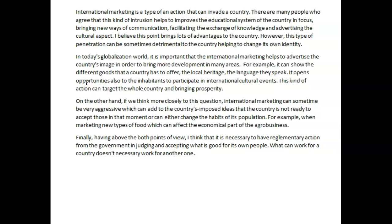International marketing is a type of action that can invade a country. There are many people who agree that this kind of intrusion helps to improve the educational system of the country in focus, bringing new ways of communication, facilitating the exchange of knowledge and advertising the cultural aspect. I believe this point brings lots of advantages to the country. However, this type of penetration can be sometimes detrimental to the country, helping to change its own identity.